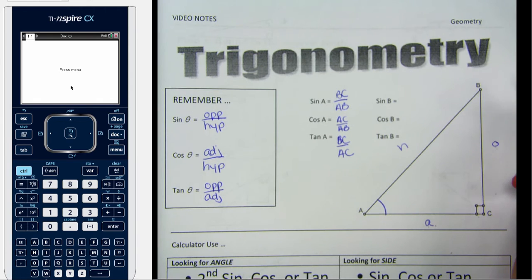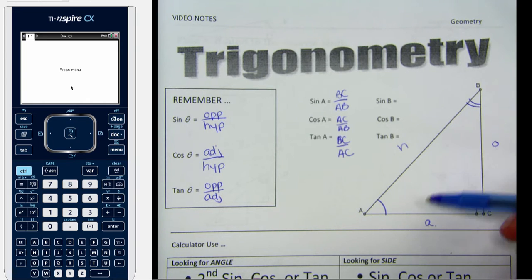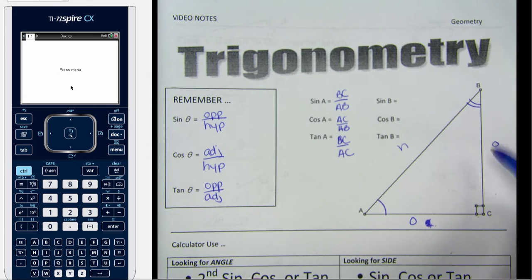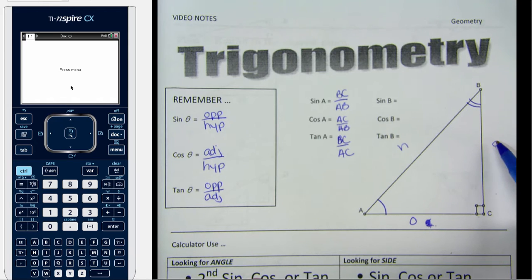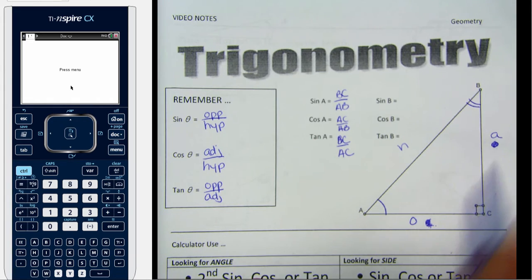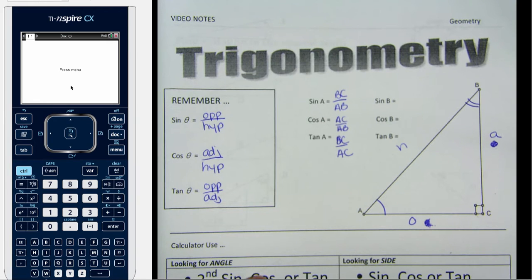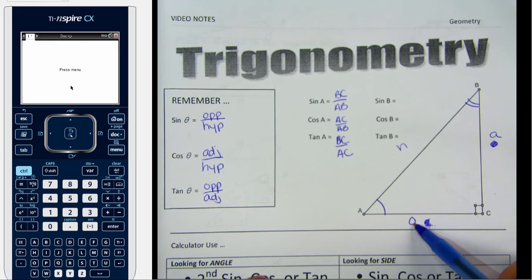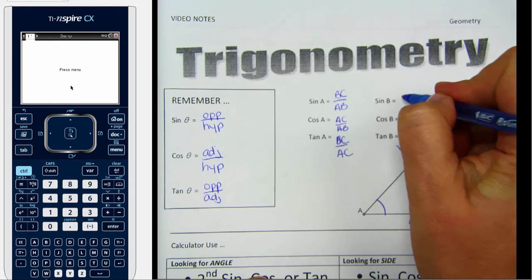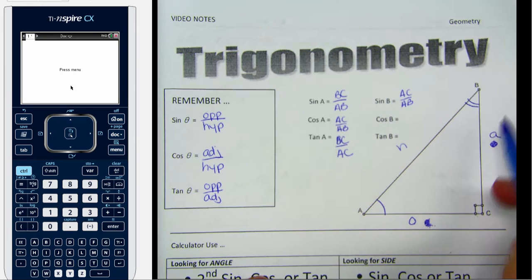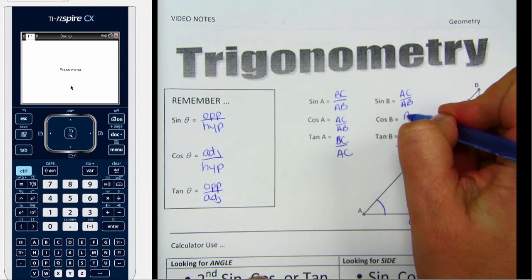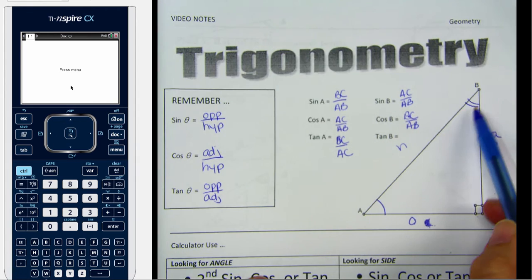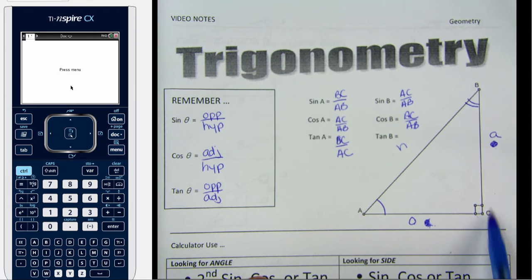Now if I switch my reference angle to angle B, from here the sine is opposite over hypotenuse. The hypotenuse is still across from the right angle, and now the adjacent side is the side right next to angle B. So all I really did is switch my opposite and adjacent sides. From angle B, sine is AC over AB, cosine is BC over AB, and tangent is AC over BC.